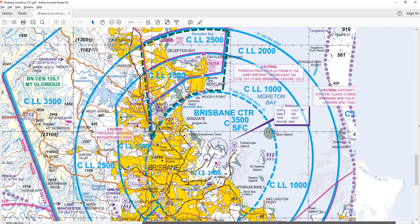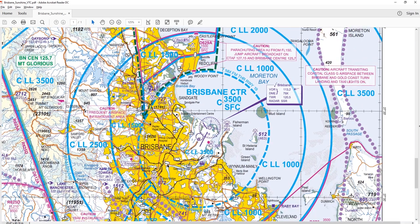If I zoom in, I can start to explain what this means — where the controlled airspace horizontal and upper and lower limits are. Within this cyan ring here, it's what they call a control zone or CTR. You can see it says Brisbane CTR. This label is saying it's class C airspace — airspace controlled by a radar-based service — and it's from surface to 3,500 feet above mean sea level, or AMSL.